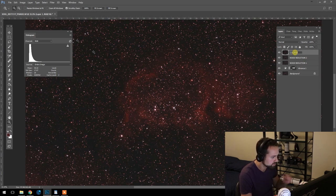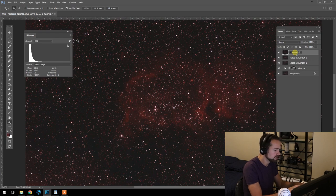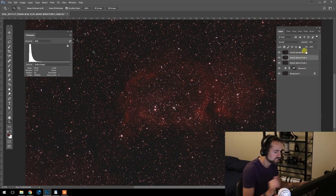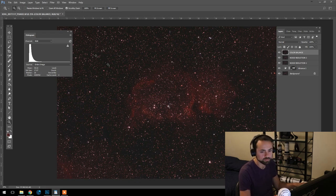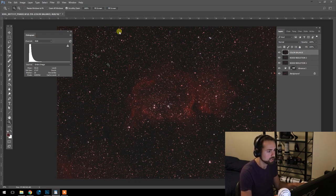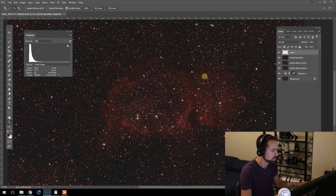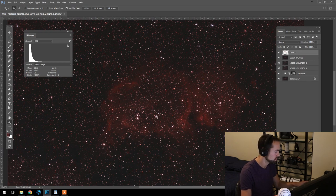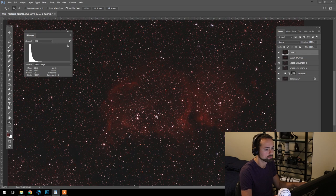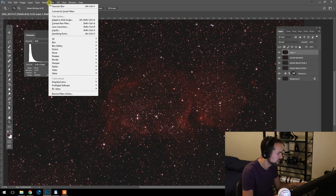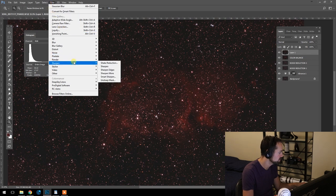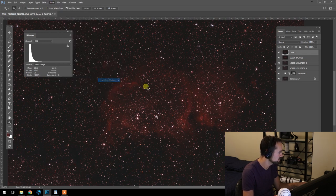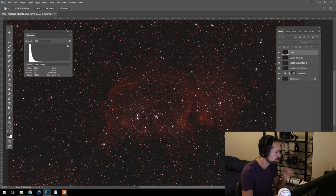Here we are. I'm quite happy with this. This is a color balance. And now we can work on sharpening—one of my favorite steps. So we'll start a new layer. And we're going to use the Unsharp Mask. So under Filter, Sharpen, Unsharp Mask.